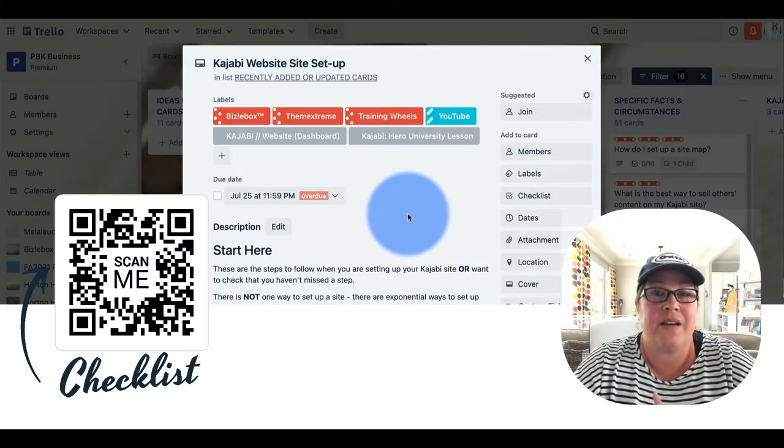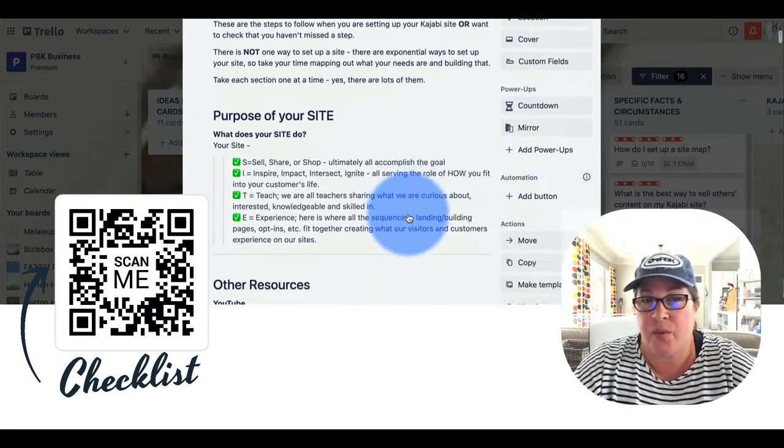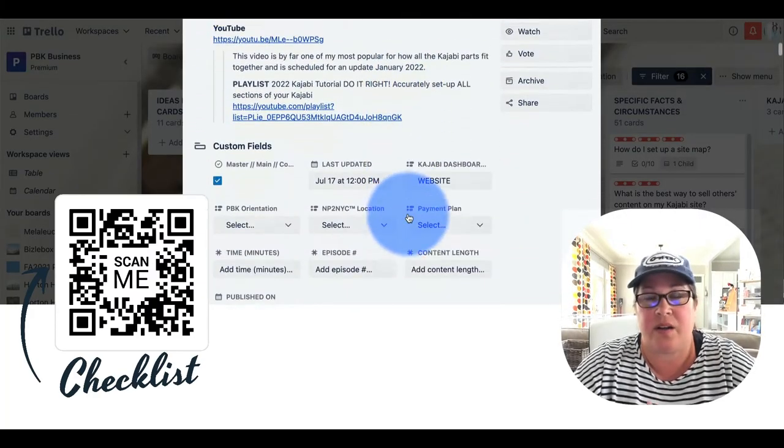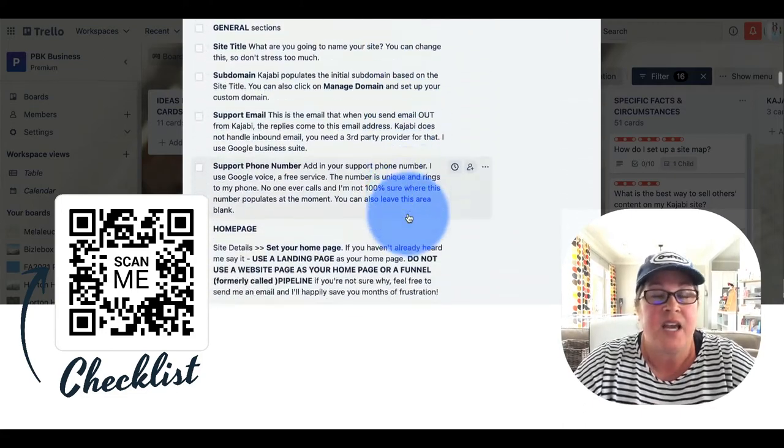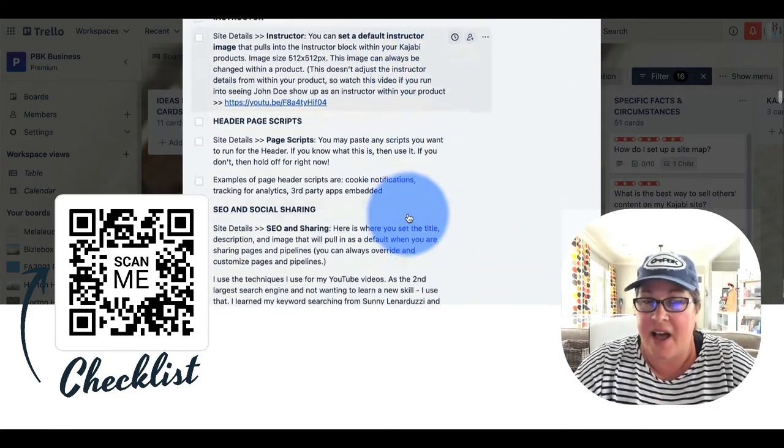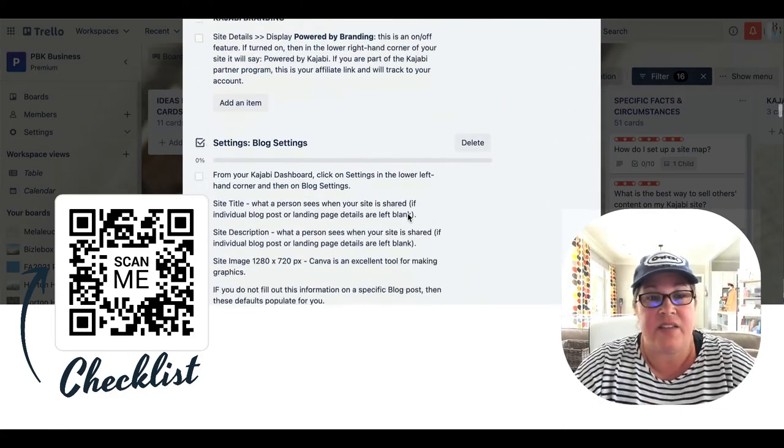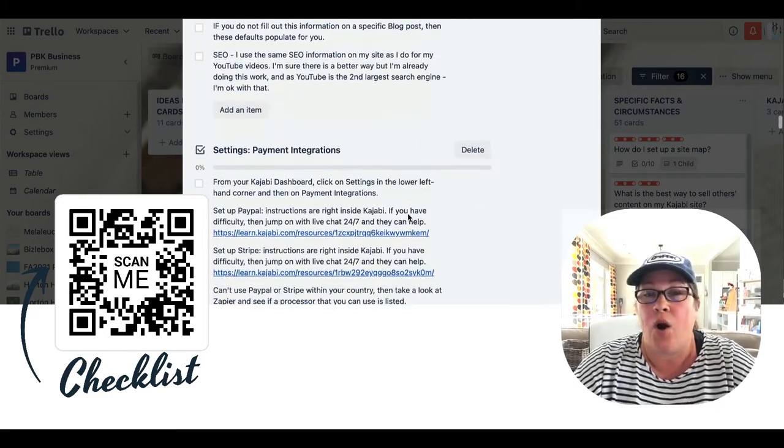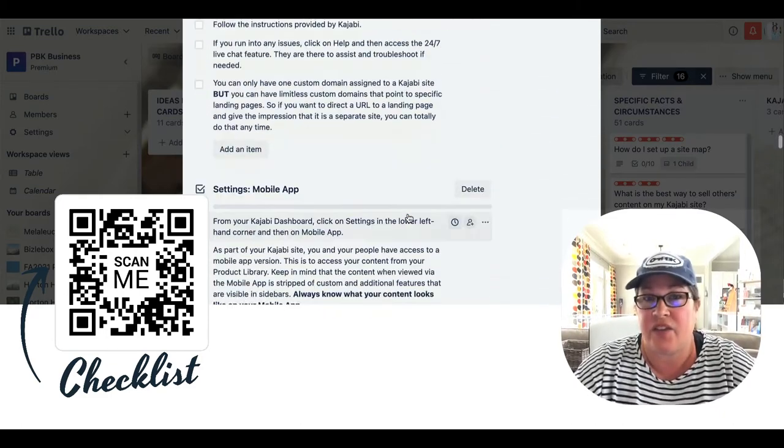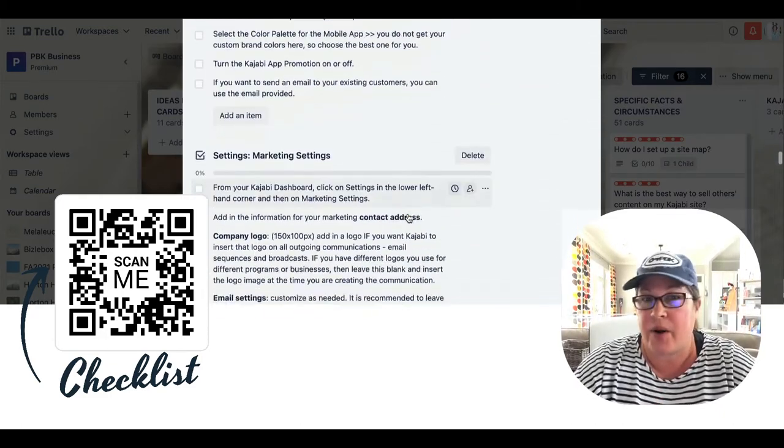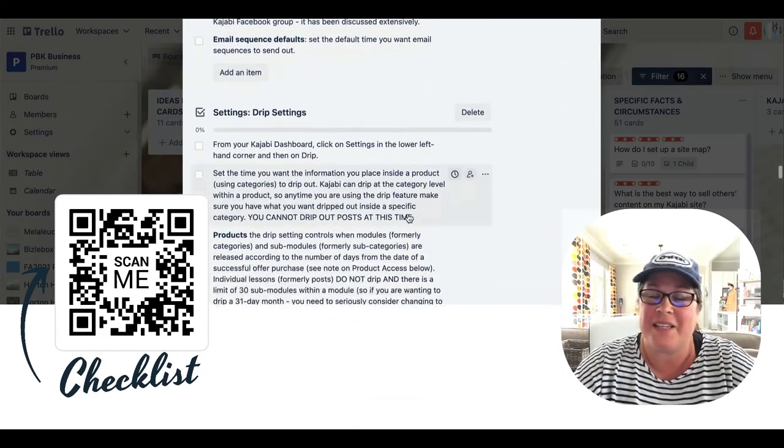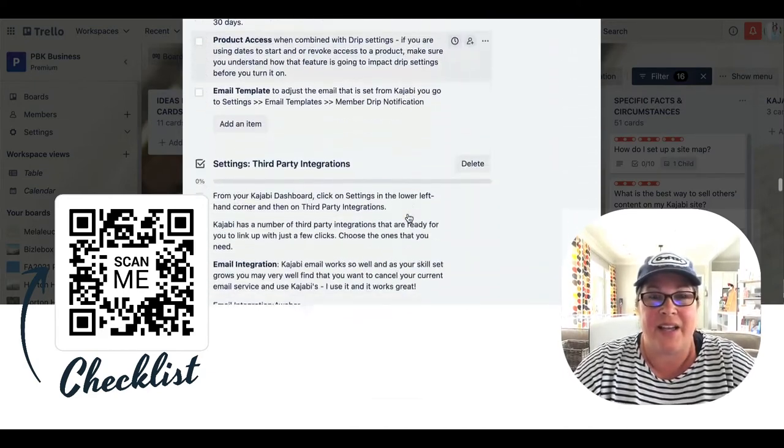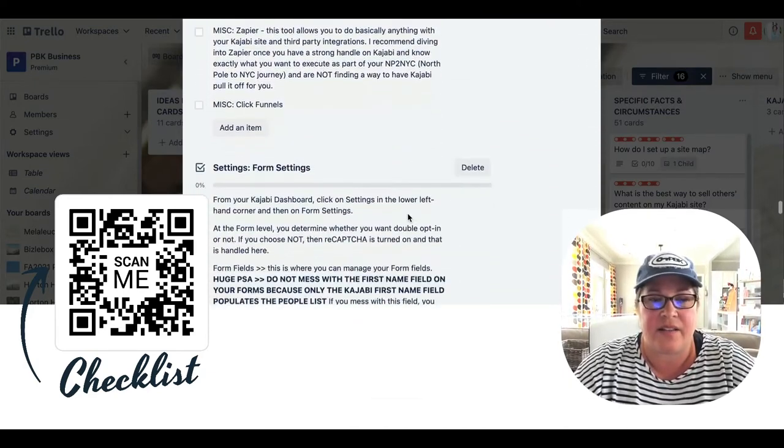We are continuing to work through our site settings checklist. You can get this checklist anytime. It's in the link in the descriptions or you can simply scan the QR code. Just press pause on the video if you need to, and you can get this checklist.